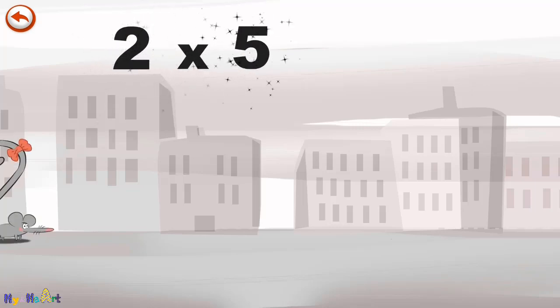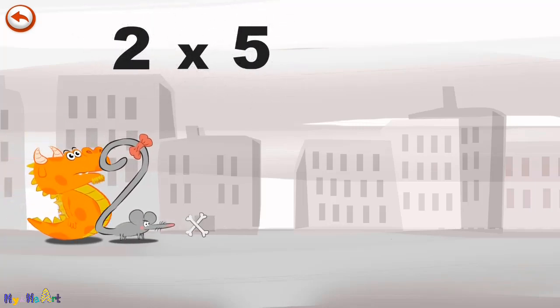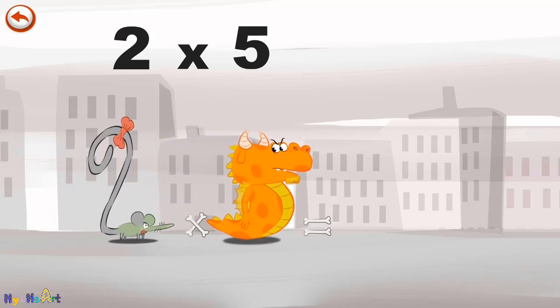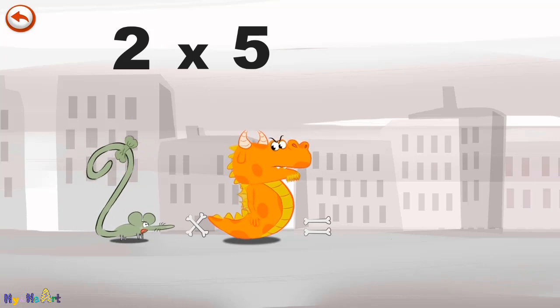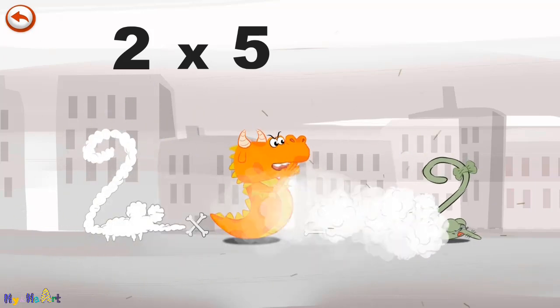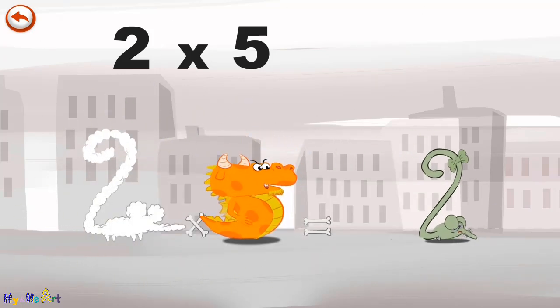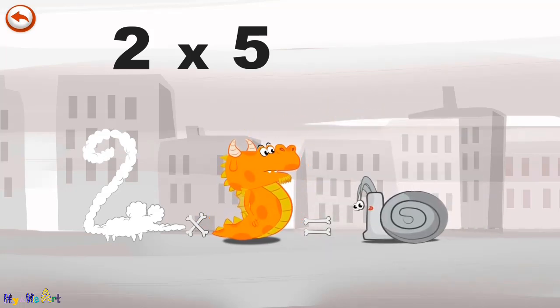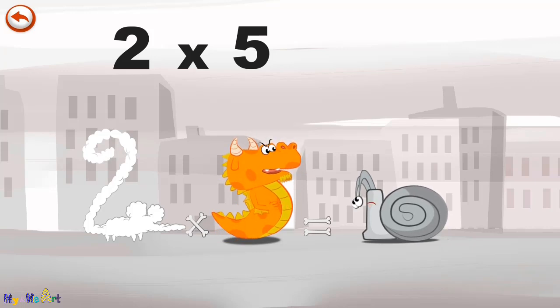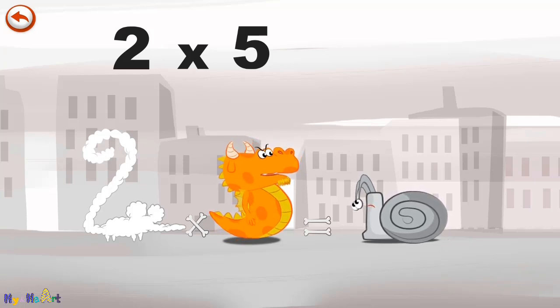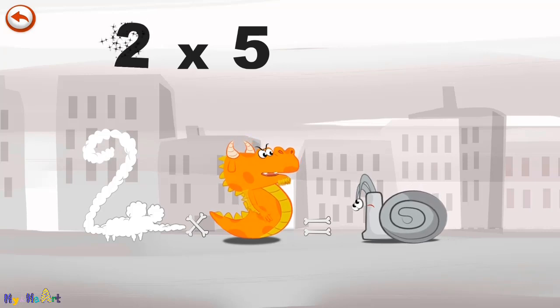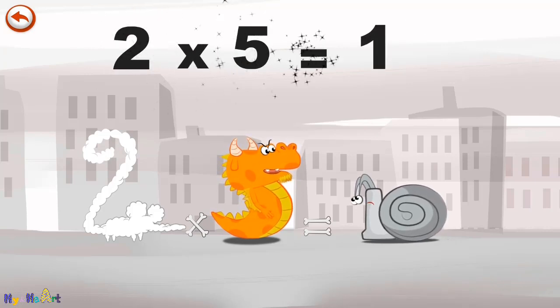What's the story of 2 times 5? When Two Squeaks comes across Flaming 5, she is so frightened. She runs away as fast as she can. But Flaming 5 breathes out an enormous flame and changes the frightened mouse into a boiling hot snail. The head of the snail takes the shape of a 1 and its shell the shape of a 0. 2 times 5 is 10.